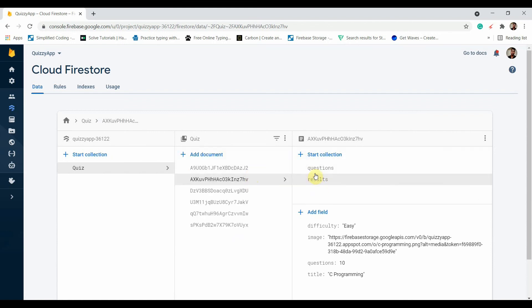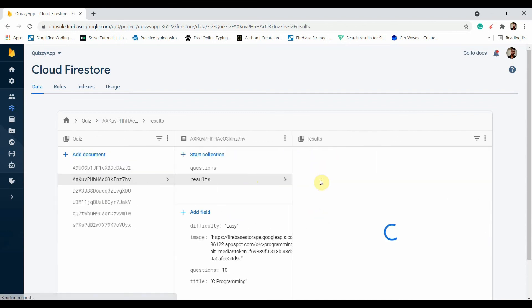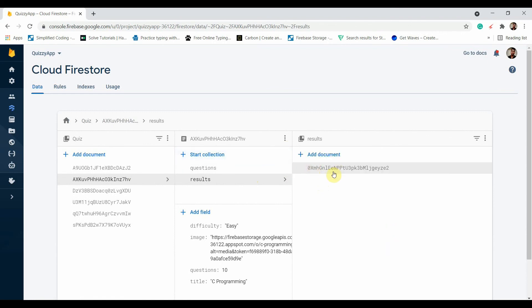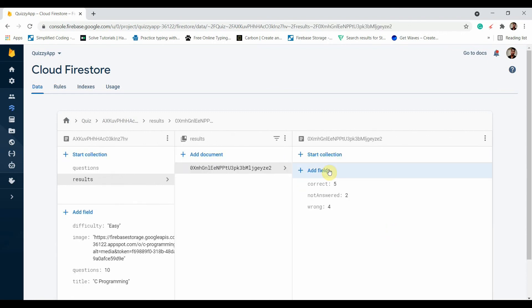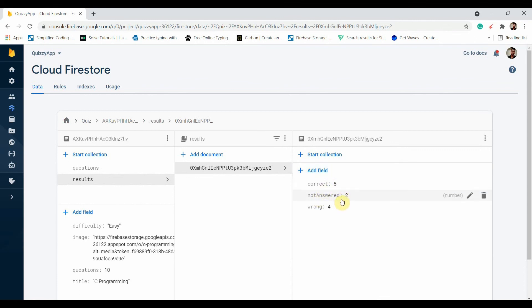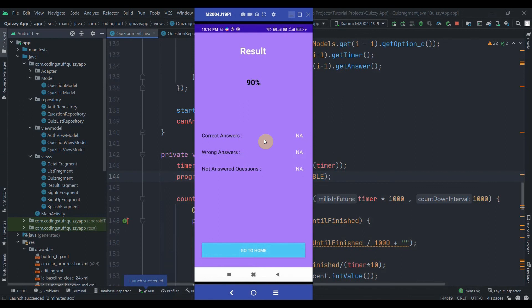As you can see, the results collection has been created, and inside it we get the current user ID with correct question count as 5, not answered as 2, and wrong as 4. This is working. We'll fix the rest of the things in the next part. Do subscribe and thank you for watching.